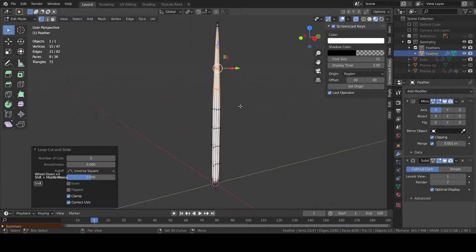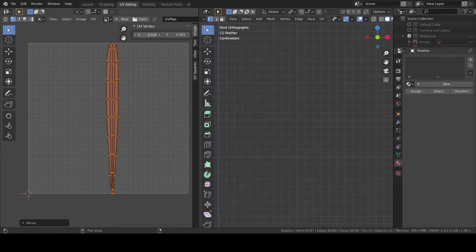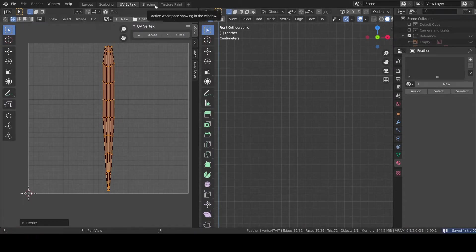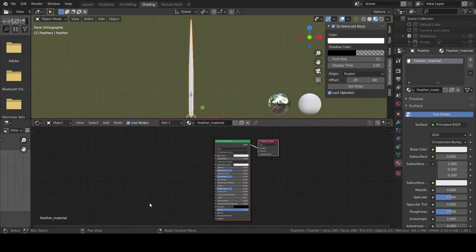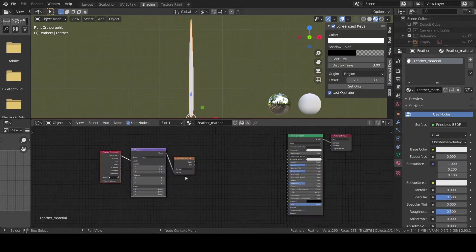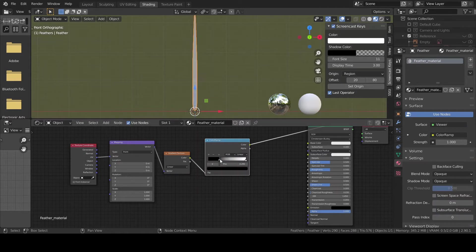Unwrap the feather and place the islands in the middle of the UV editor. As already done in the past two videos of the series in the shader editor add a gradient texture and a color ramp.